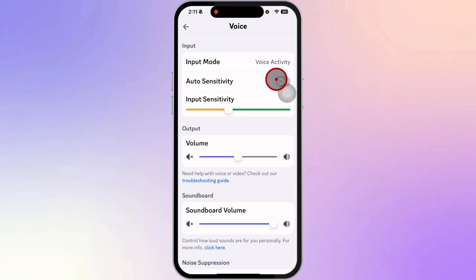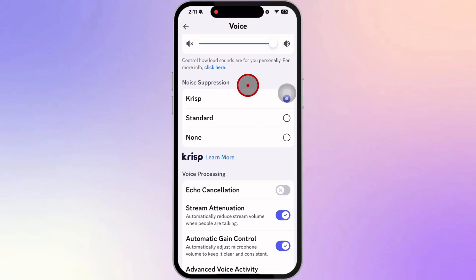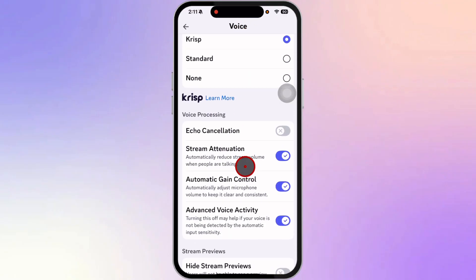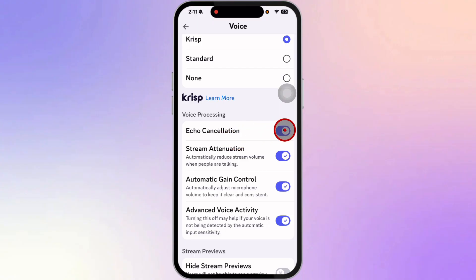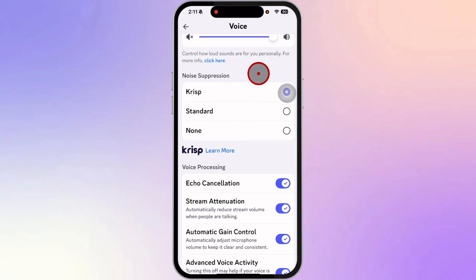And from here, make sure that you turn on Auto Sensitivity. Then scroll down. Also make sure that you turn on Echo Cancellation. These settings will help you fix bad audio quality on Discord.